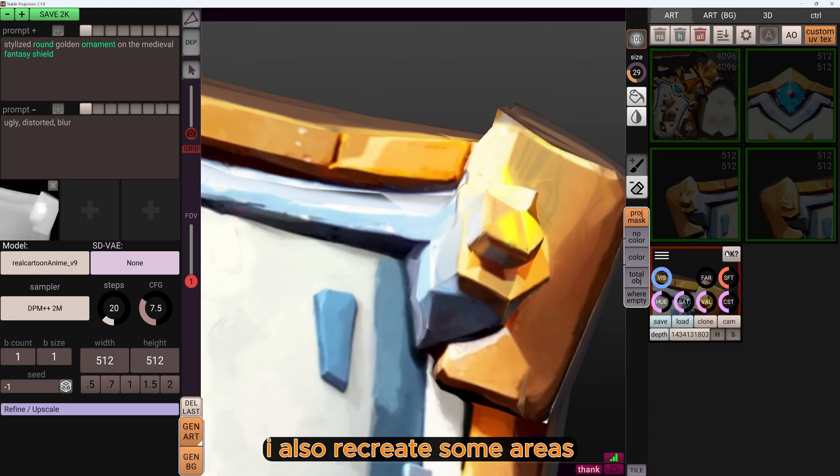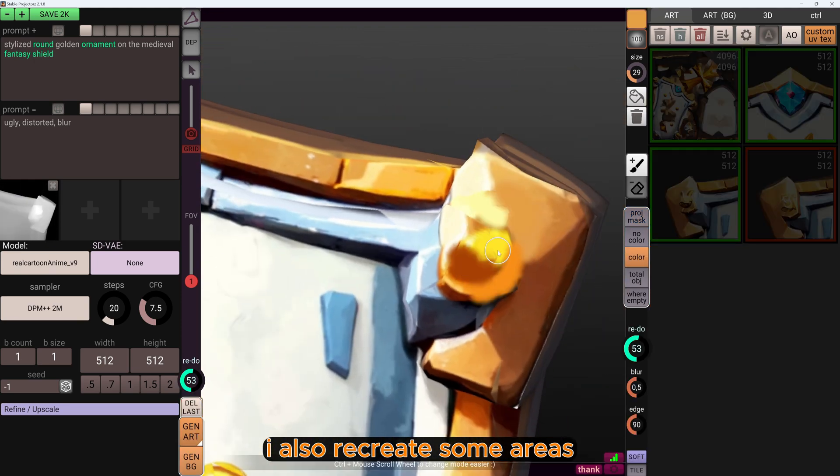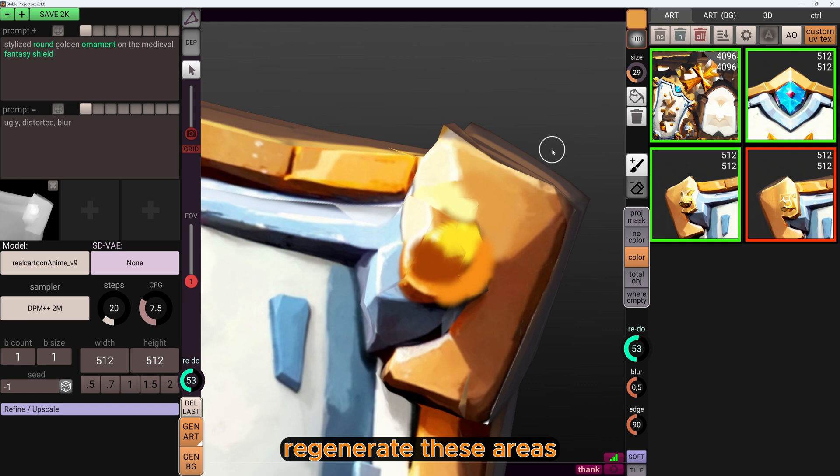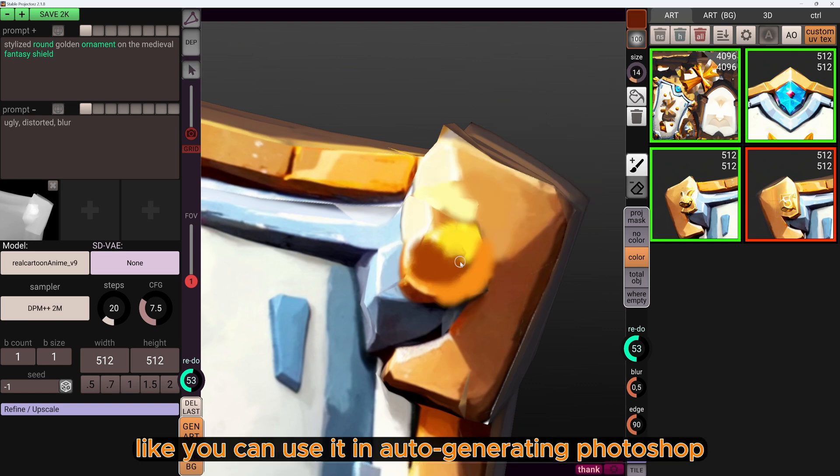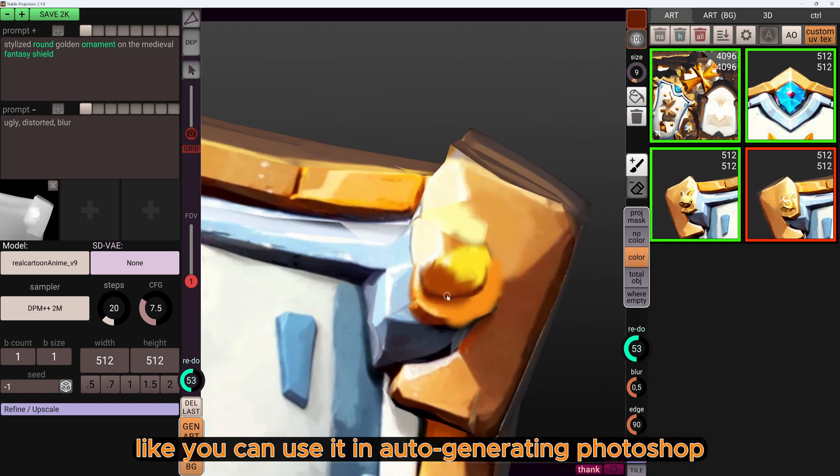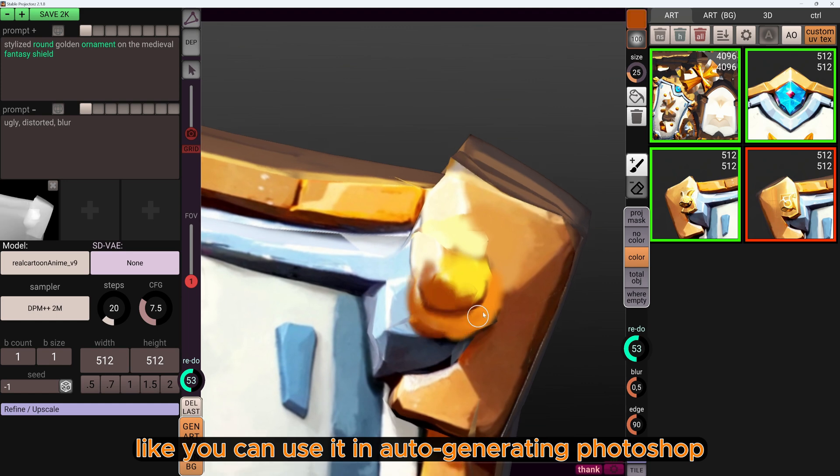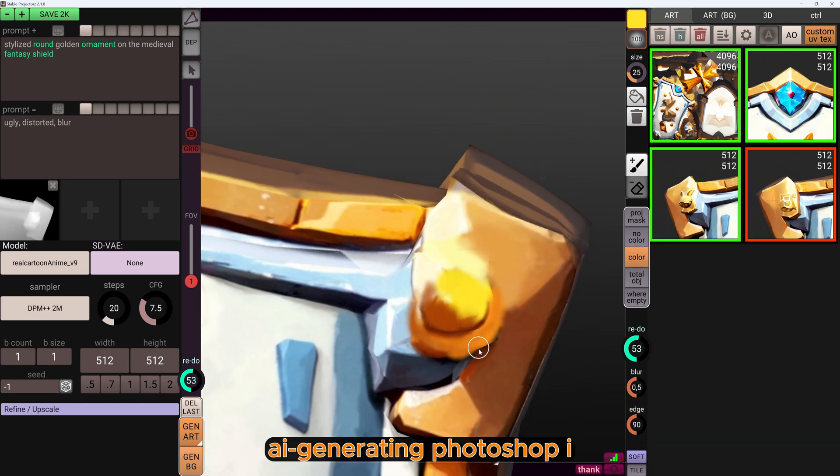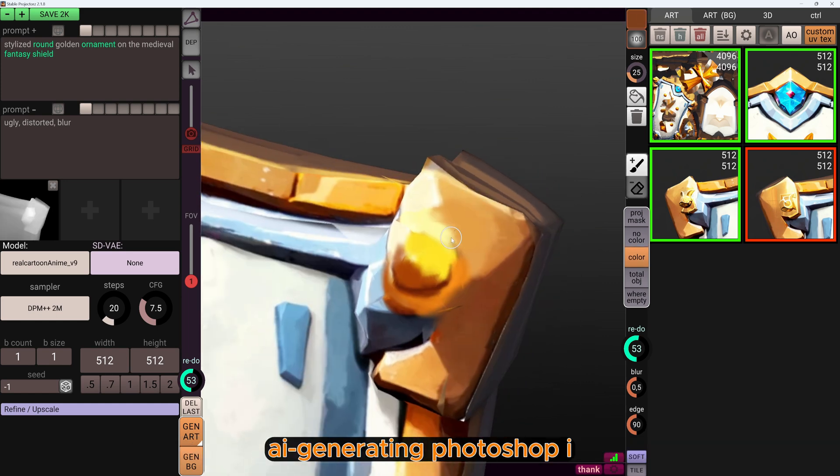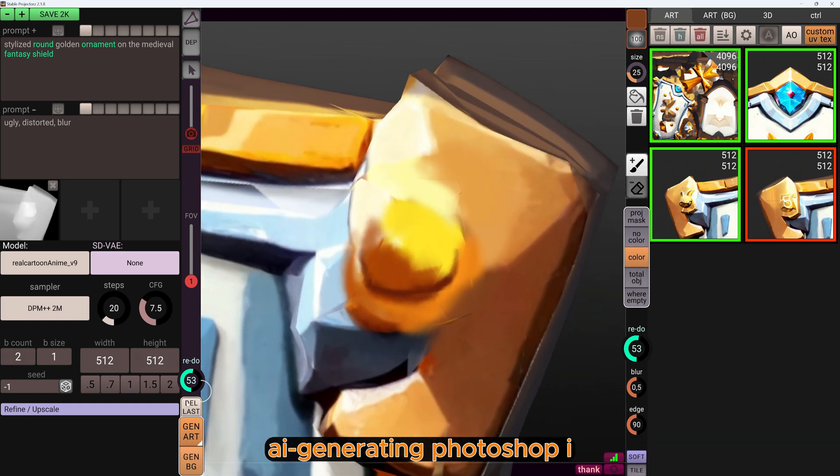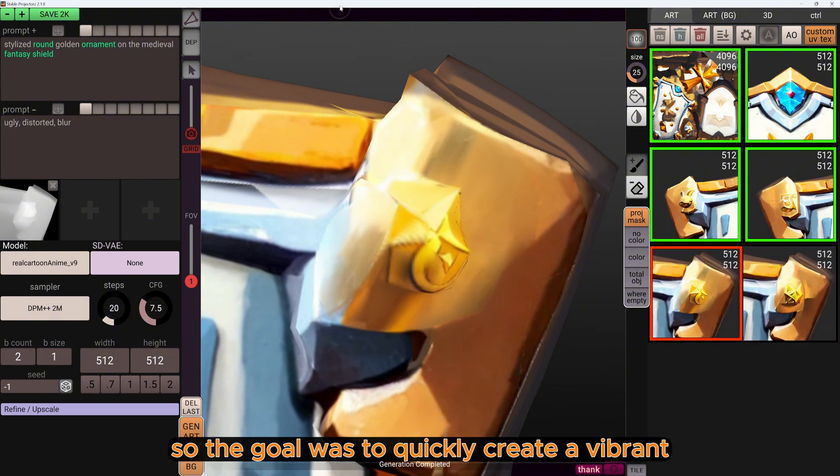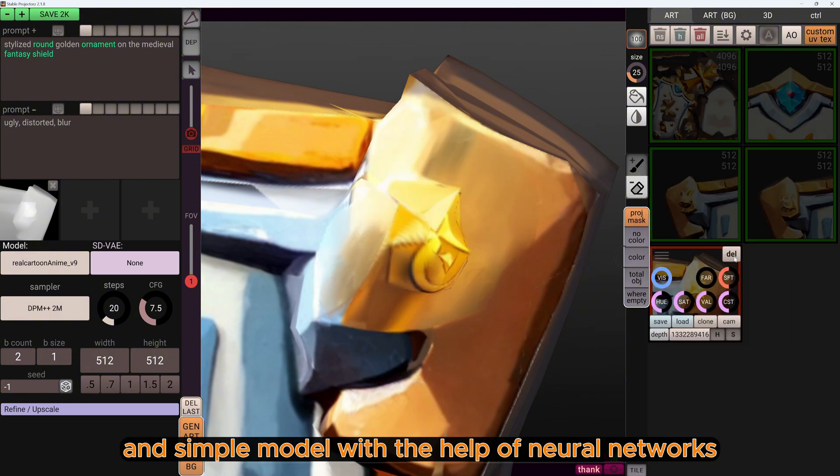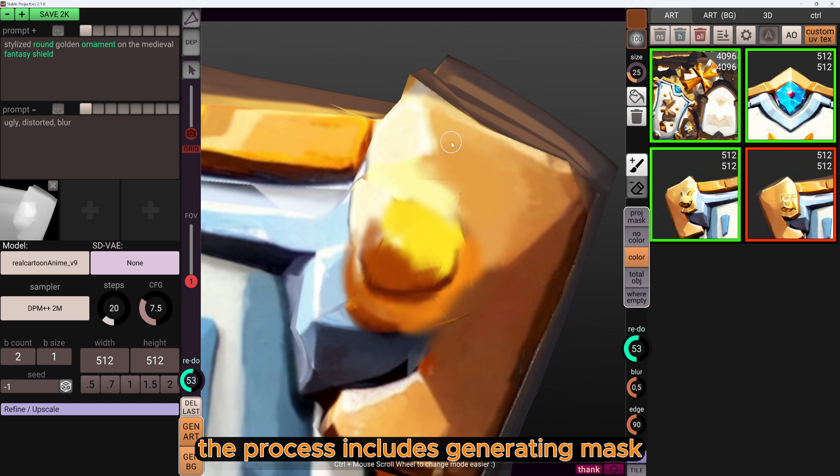I will also recreate some areas, regenerate these areas like you can use in auto-generate in Photoshop, AI generating in Photoshop.